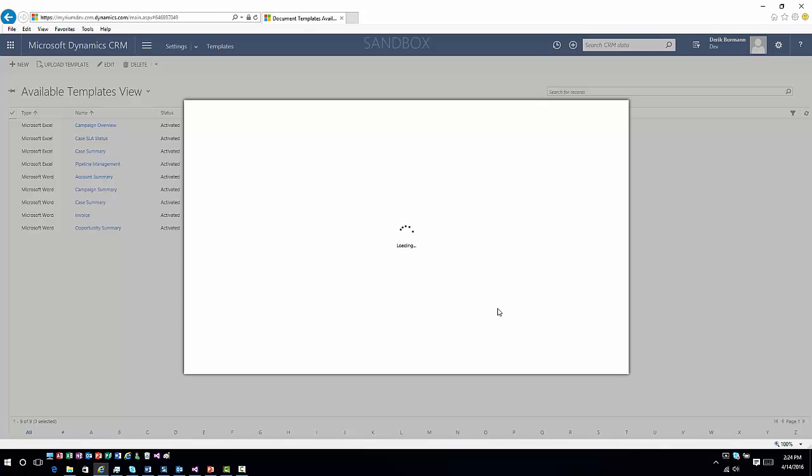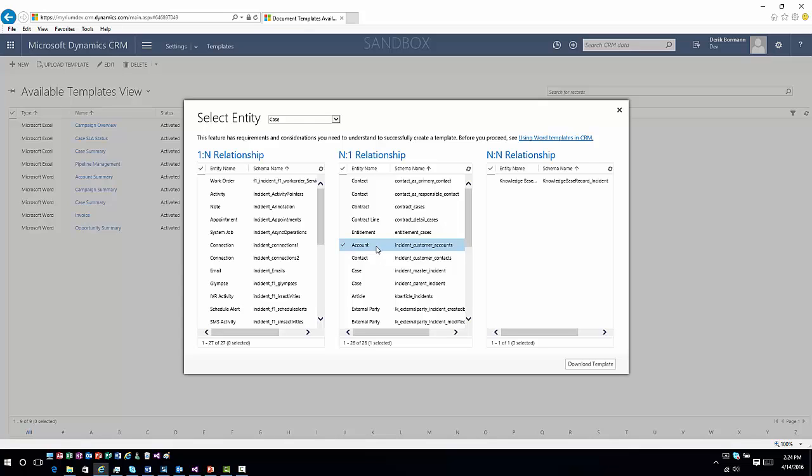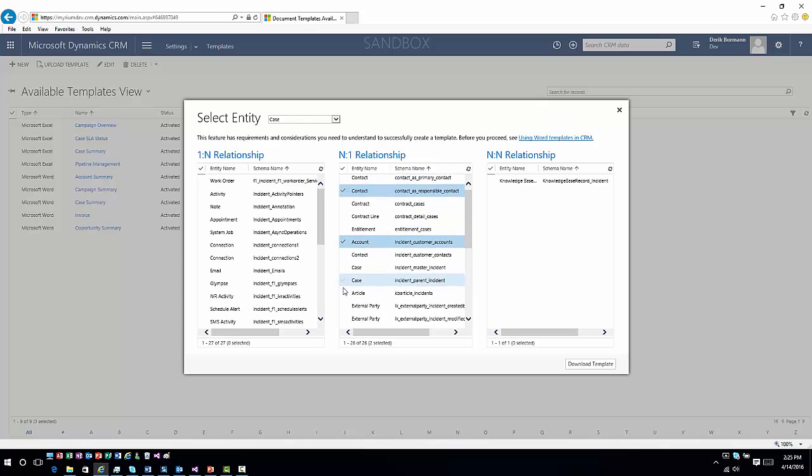Then it's going to ask you if you want to include any information from other entities. This will list all of the different relationships that are available for this particular entity, both where it is the child part of the relationship as well as where it is the parental portion of the relationship. If you want to include information from the parent, you could certainly do that. Maybe I wanted to bring in specific information about the account, I could do that. I wanted to bring in specific information about the contacts, so I'm going to select the contact option. Then maybe I wanted to bring in information about the entitlement that was being used or other information. I can just select each one of these individual items.